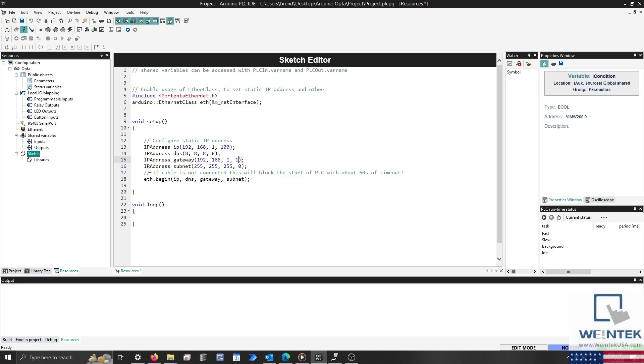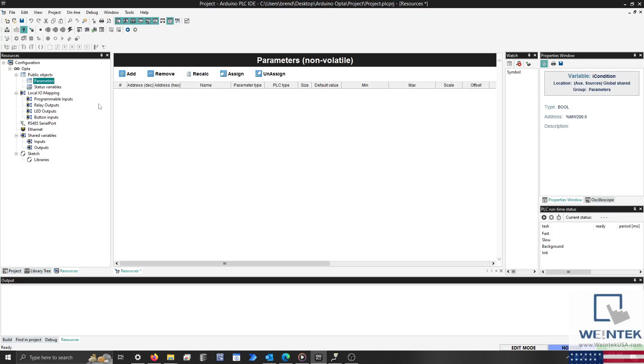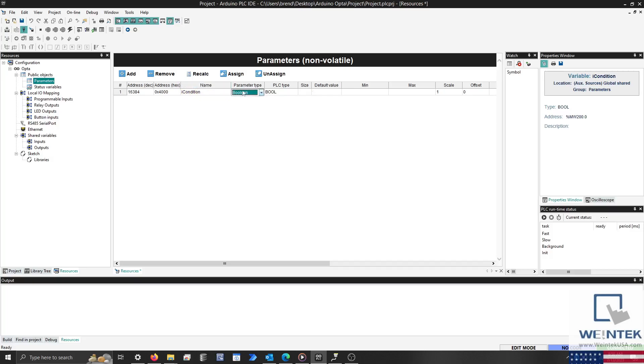Finally, select the Parameters tab to add a Modbus address. I'll name the variable assigned to this address iCondition. Set the Parameter Type to signed 16-bit and the PLC Type to bool.